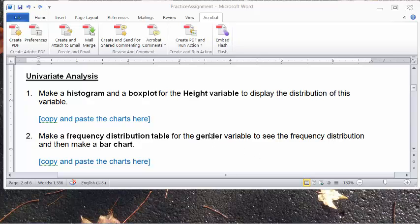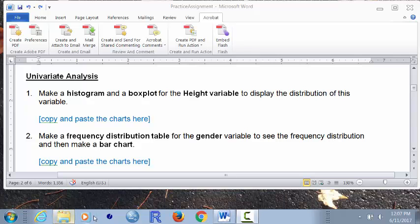In this video, I'm going to show you how to do univariate analysis for categorical and quantitative variables using R Commander. There are two questions: the first is making a histogram and a box plot for the height variable, which is a quantitative variable. For the gender variable, we make a frequency distribution table and a bar graph. I'm going to use an R dataset for this.